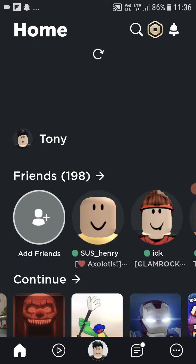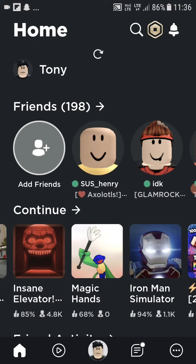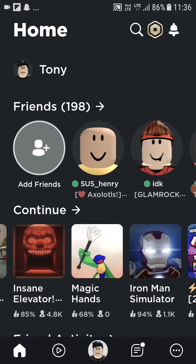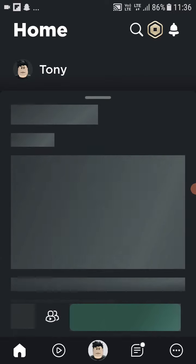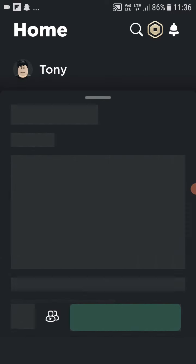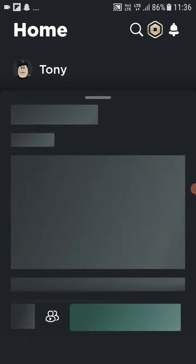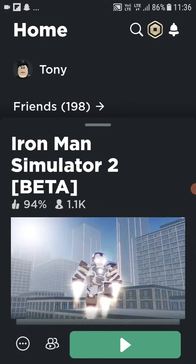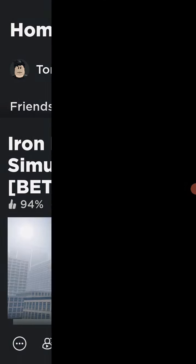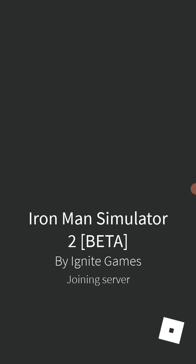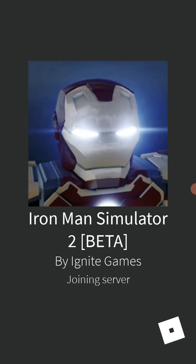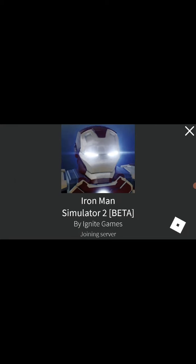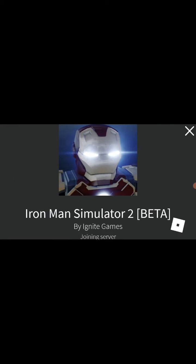And you need to refresh and you have the character, bro. So now go to the Iron Man simulation, search it. I mean two, not one, Iron Man Simulator 2.